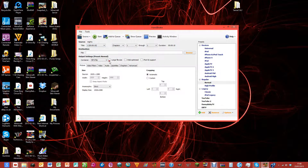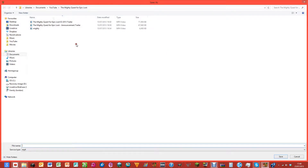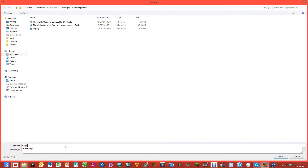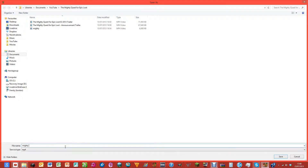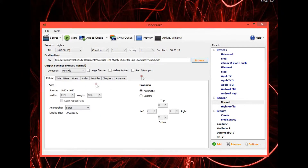Now you want to choose the name for your output file. I normally just save it in the same place and give it the same name. So I'll call it 'Mighty' and then I normally put 'comp' so that I know that's the compressed version for when I'm uploading to YouTube or whatever.